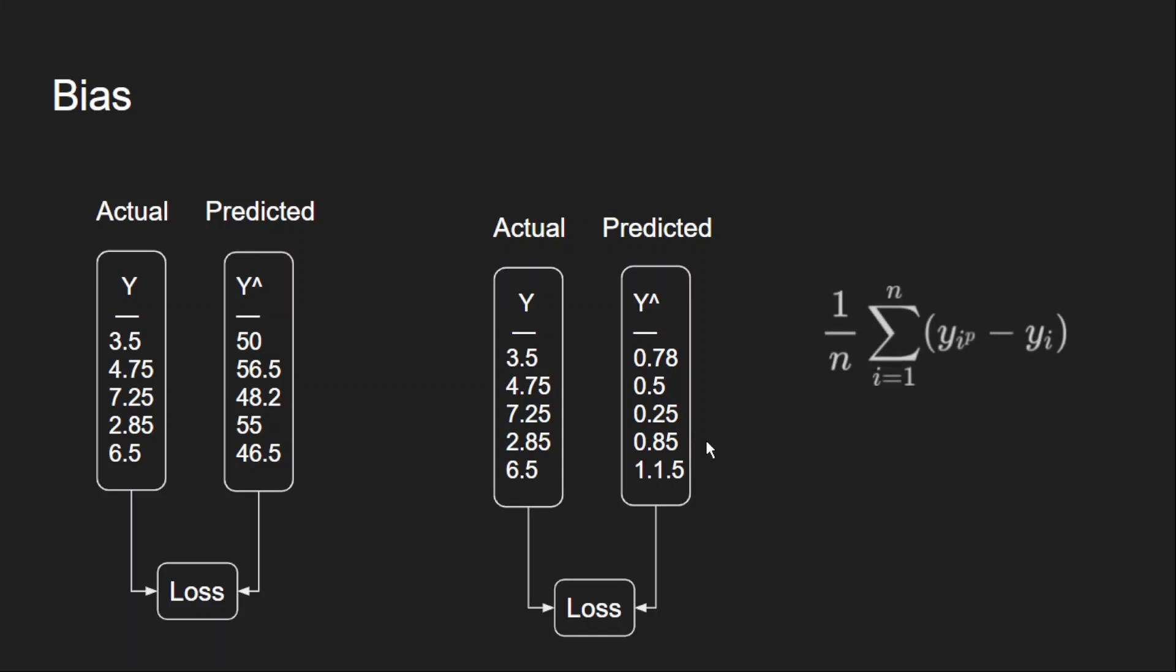So what we are calling bias here is actually the average of all the errors. So it is a mean error, and that's why we call this formula mean bias error.